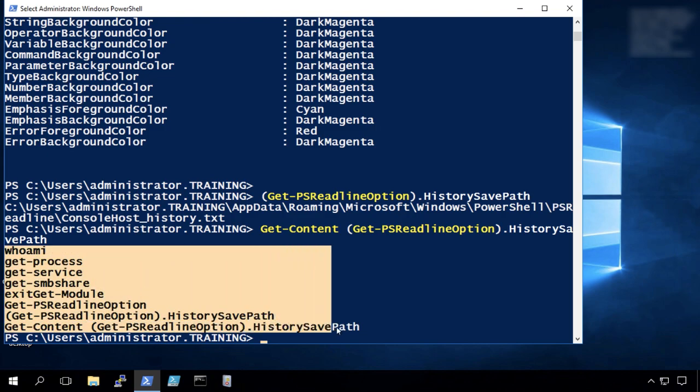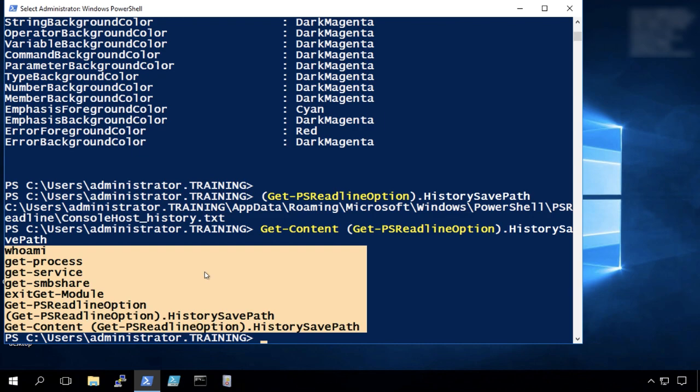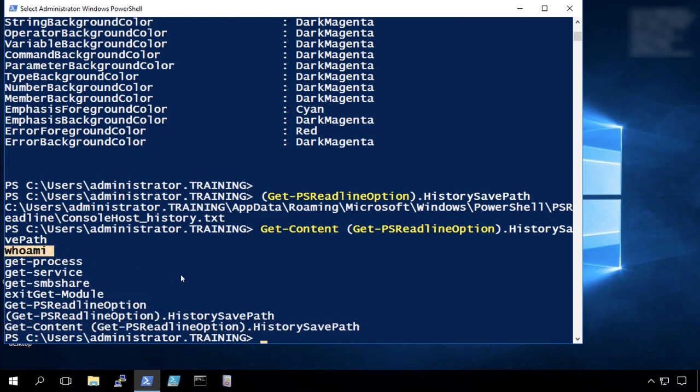And here's a list of the previous commands that were interactively typed. Now the big downside here is to notice that there's no timestamping. All you have is the timestamp on the file the last time it was touched. But this who am I command we knew it was run today but it could have been run a year ago. We have no idea when that command was run. So that's the one downside to this option.